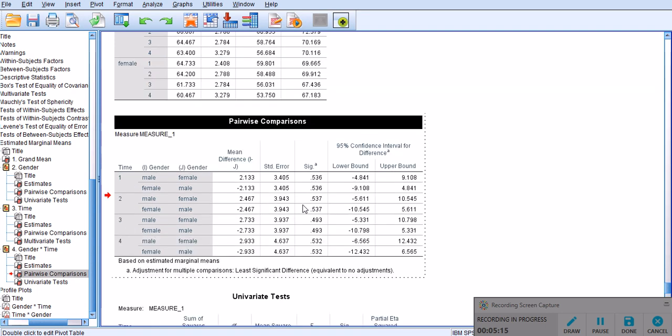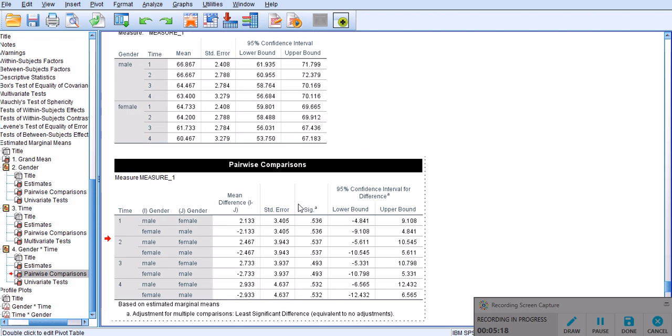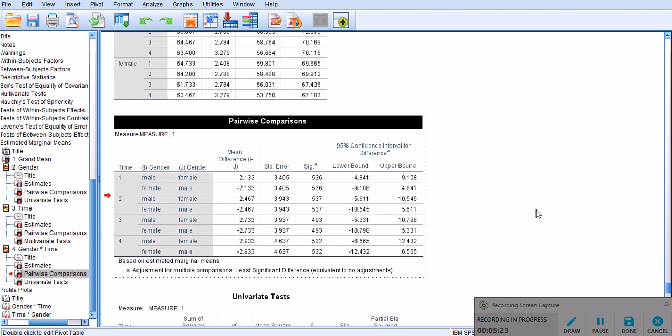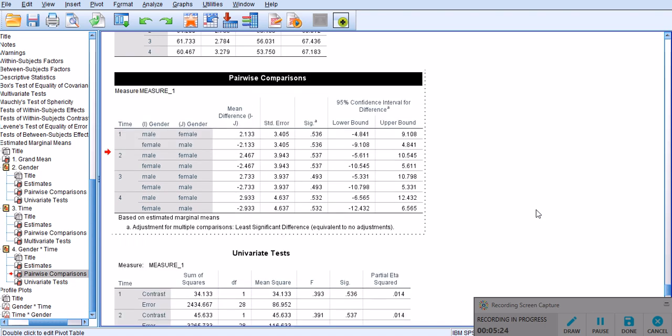So, this provides further evidence that the test, that we already saw, the multivariate test that we saw, previously, well, is really non-significant.